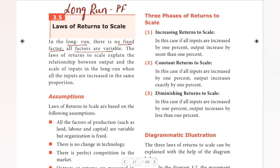The laws of returns to scale explain the relationship between output and the scale of inputs in the long run, when all the inputs are increased in the same proportion. So, laws of returns to scale deals with how output increases.